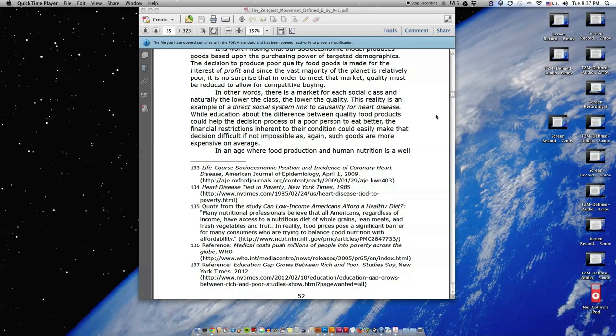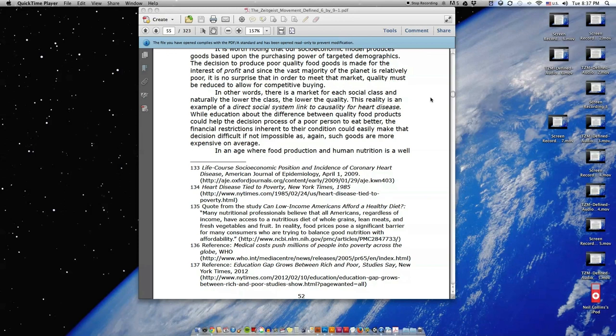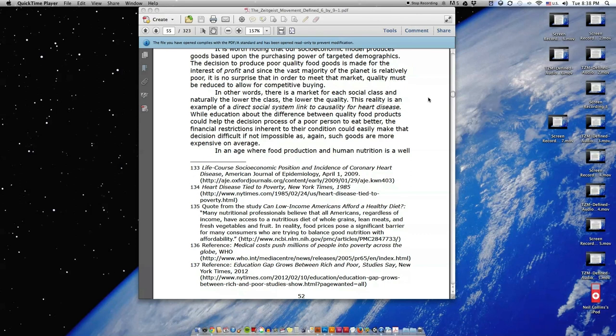In other words, there is a market for each social class, and naturally the lower the class, the lower the quality. This reality is an example of a direct social system link to causality for heart disease. While education about the difference between quality food products could help the decision process of a poor person to eat better, the financial restrictions inherent to their condition could easily make that decision difficult, if not impossible, as again such goods are more expensive on average.